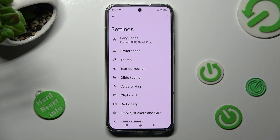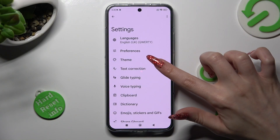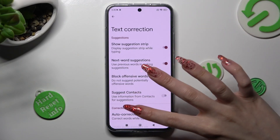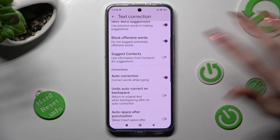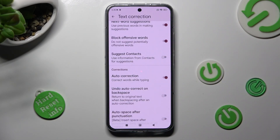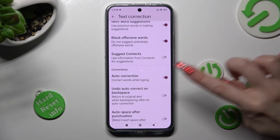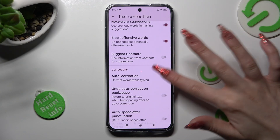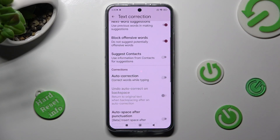Finally click on text correction. Over here all you need to do is scroll down just a bit and click on the toggle next to auto-correction to switch it off or on.